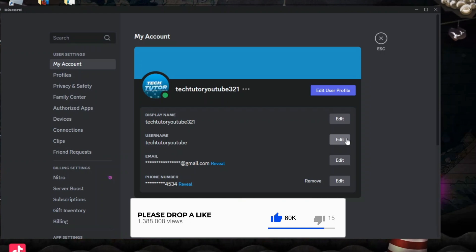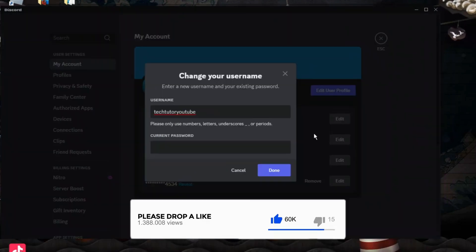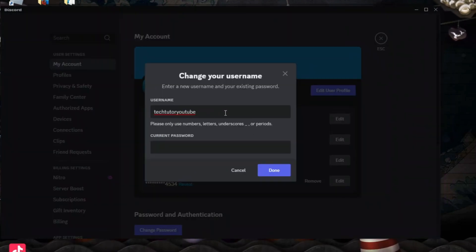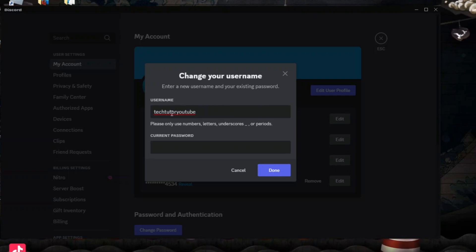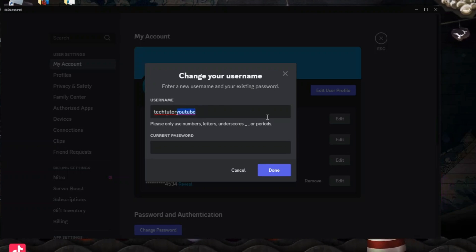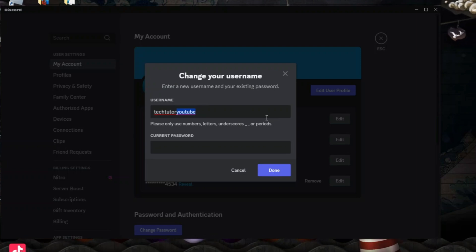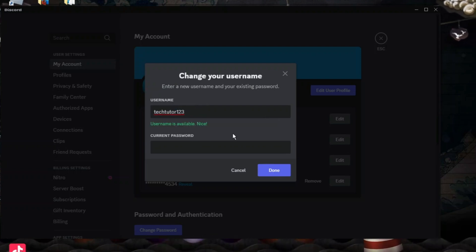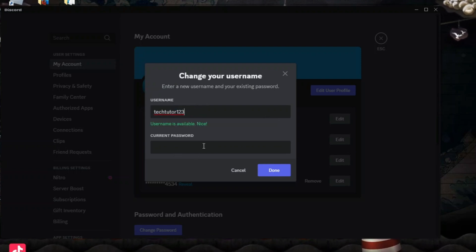If you go ahead and give this a click, this is going to give you a chance to change your username. You can see my current username is TechTutorYouTube, so I can change this, for example, to TechTutor123, and what you want to do is also enter your current password.